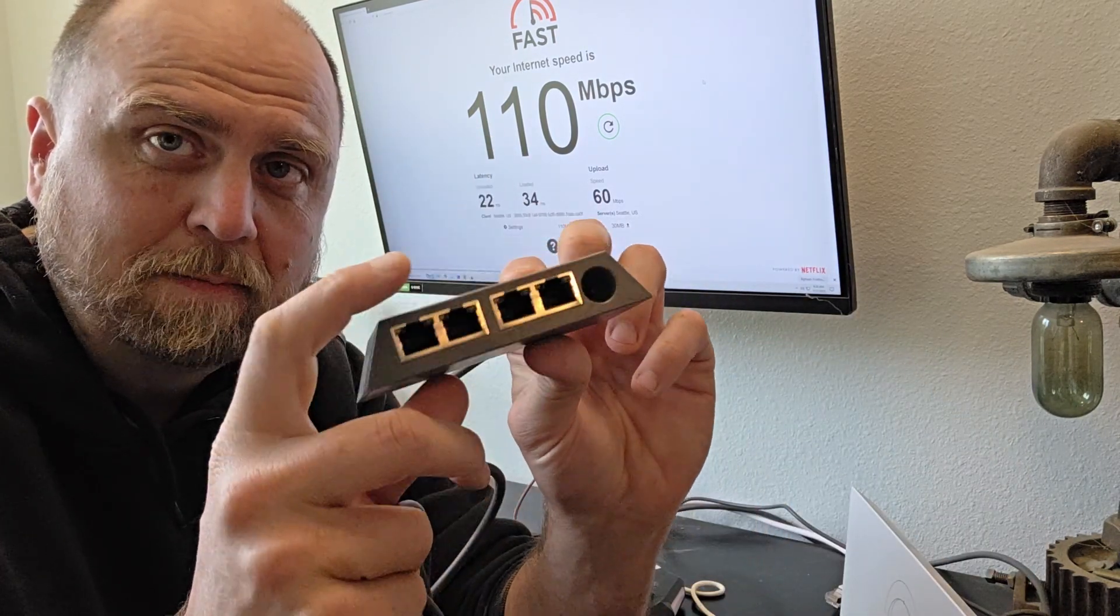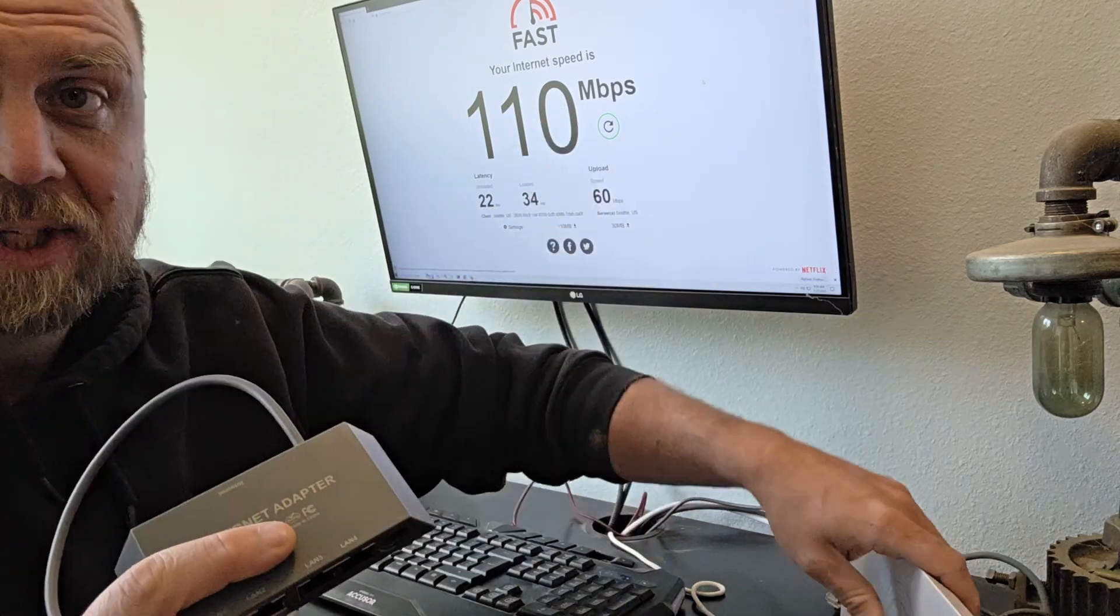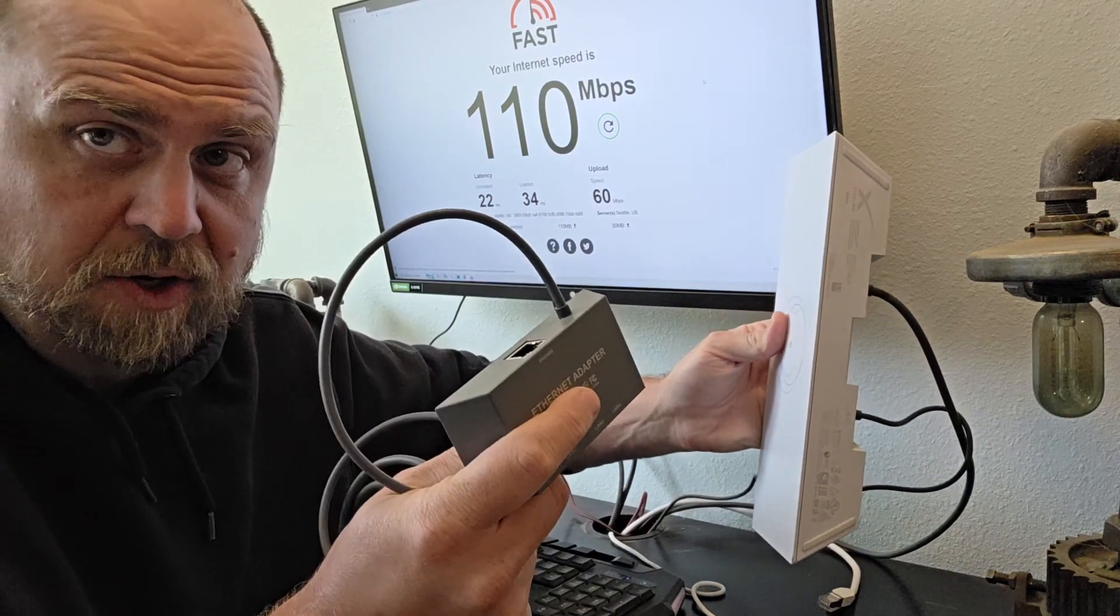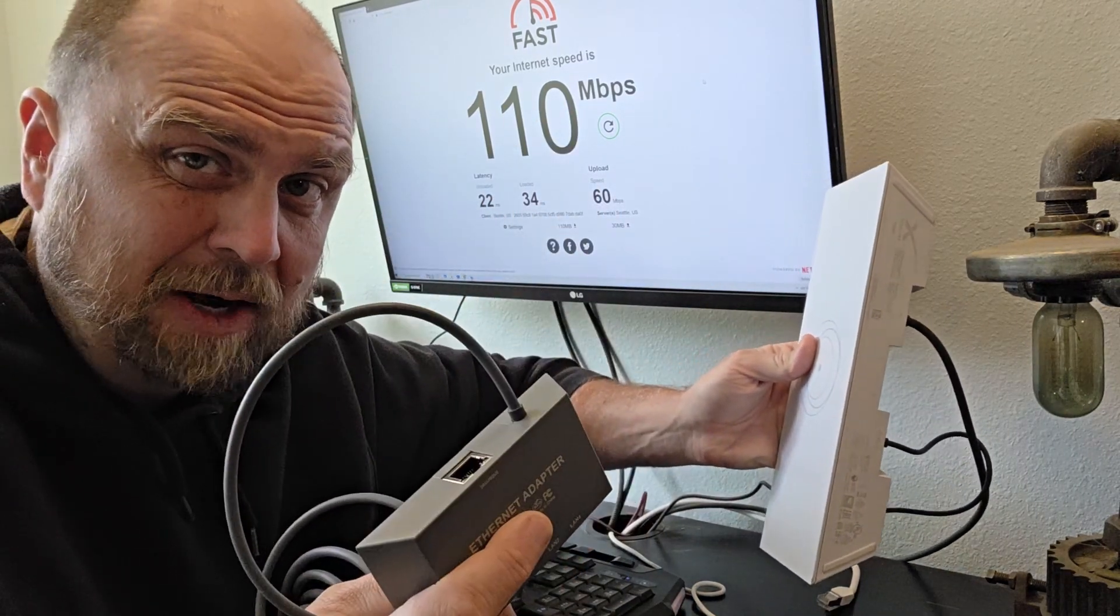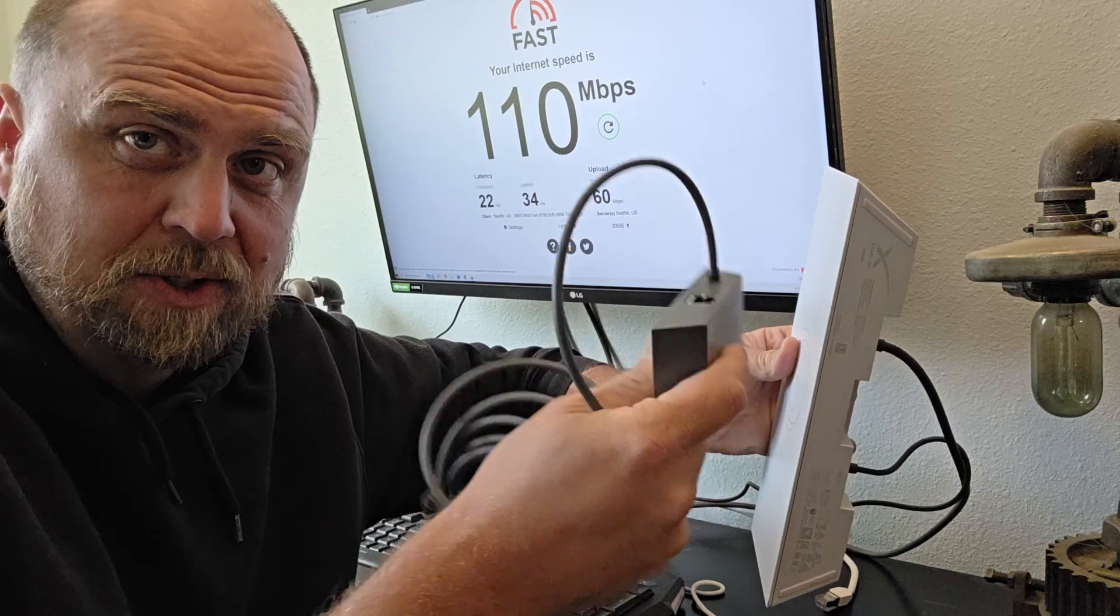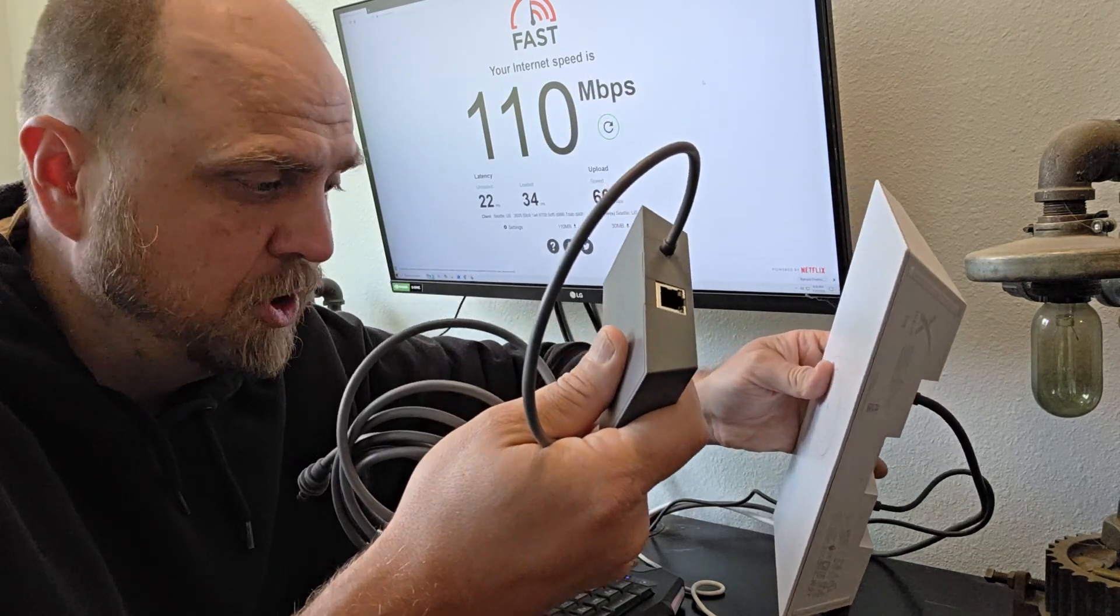So if you're using a Starlink Mini and you're traveling, or you just have limited space on your wall because you have an old house like we do, this uses the same power. I'll show you how to install it real quick.